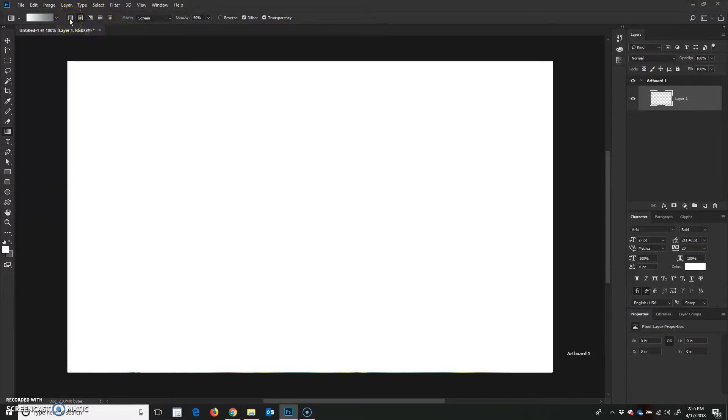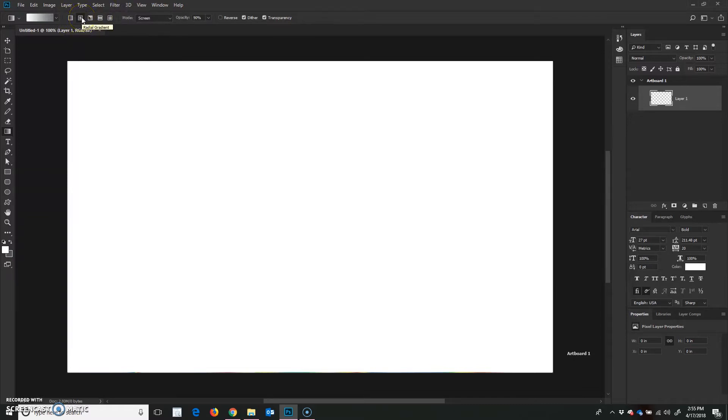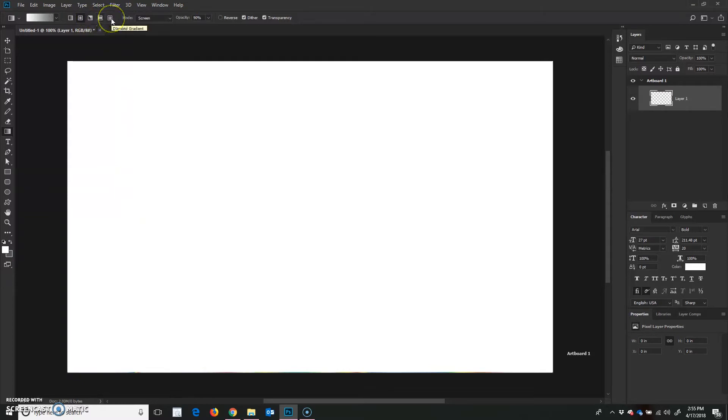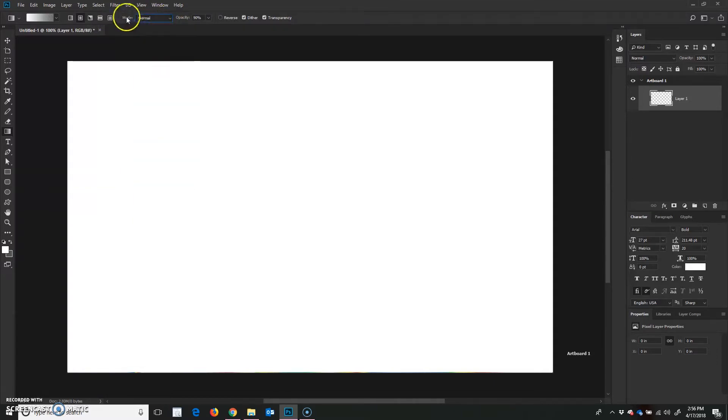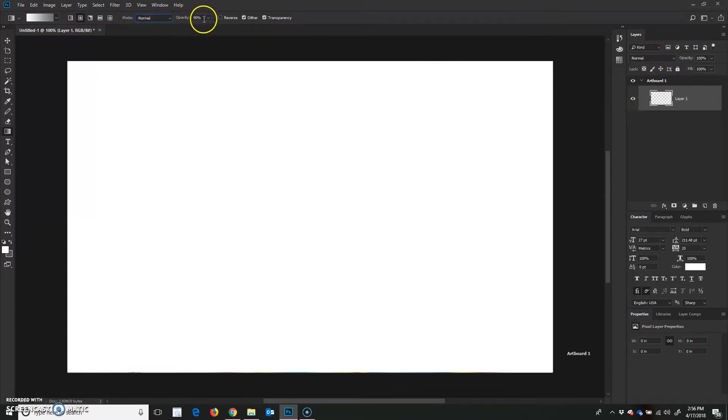We can choose different types of gradients. We have a linear, and that little tool pop-up tells you exactly what they are. This is the radial gradient, angle gradient, reflected gradient, and diamond gradient. You can choose your different modes here. Right now it's on screen mode. I like mine on normal. This is similar to your layer modes that you have over here. I have an opacity right now of 90%. I want that at 100% for my gradient.